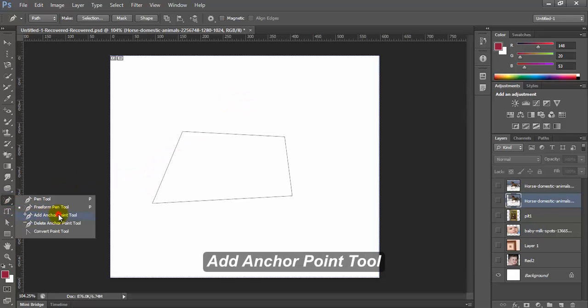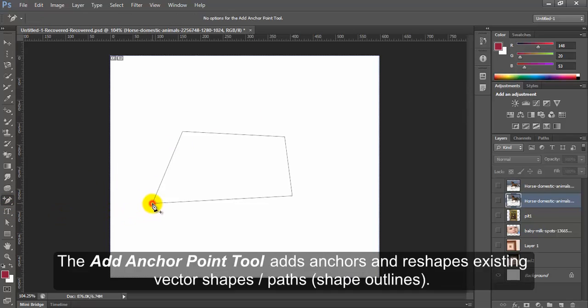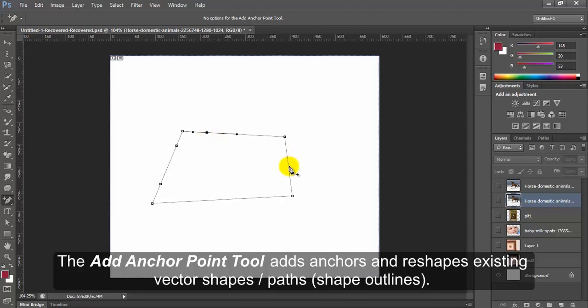Add Anchor Point tool. The Add Anchor Point tool adds anchors and reshapes existing vector shapes or paths, shape outlines.